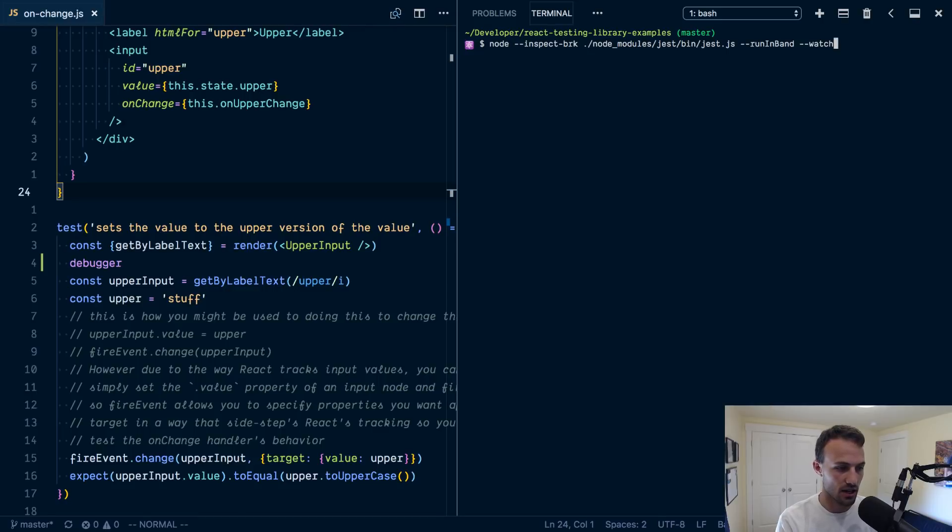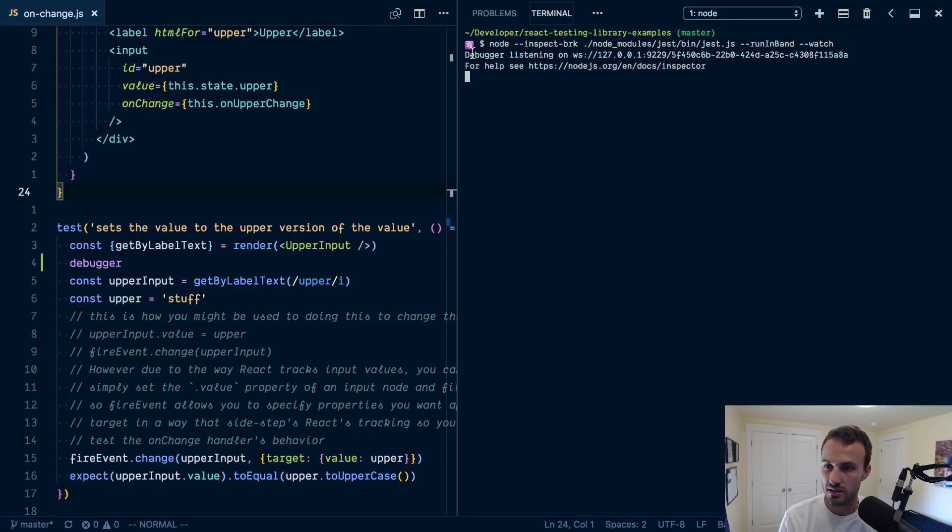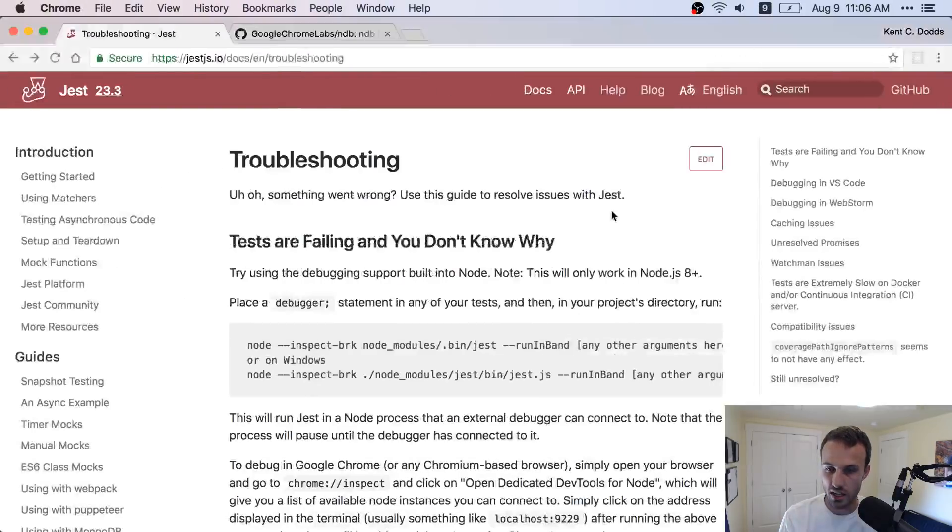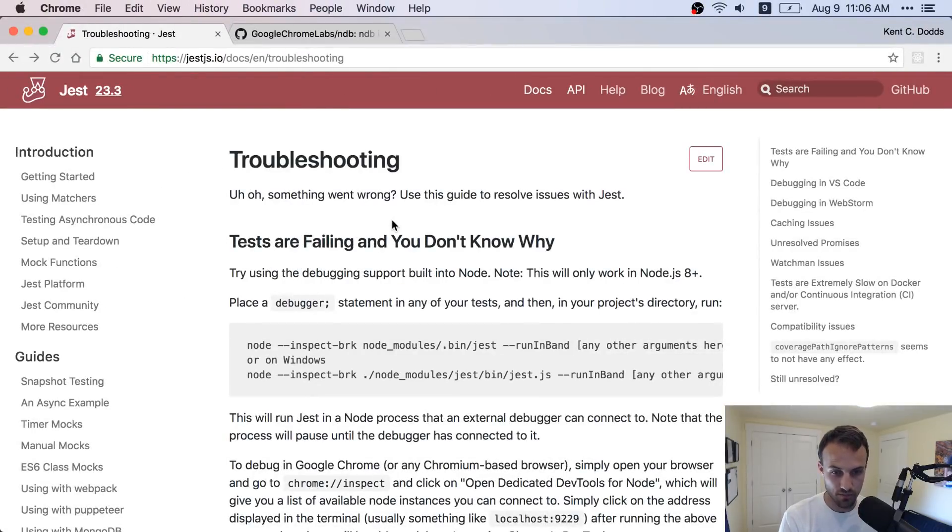So let's run that. And it's going to say debugger listening on this weird thing for help see this. And so you can go check that out. Or you can just watch me.